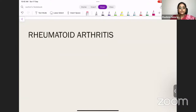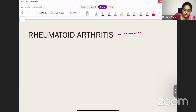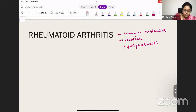So let's go to rheumatoid arthritis proper. Rheumatoid arthritis is an immune-mediated, erosive polyarthritis. We already know this from what we have studied.